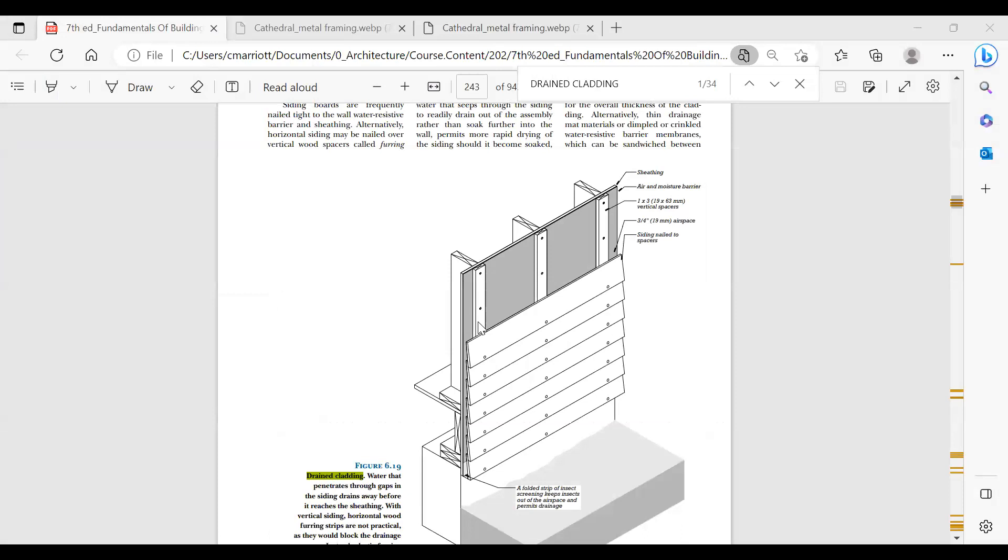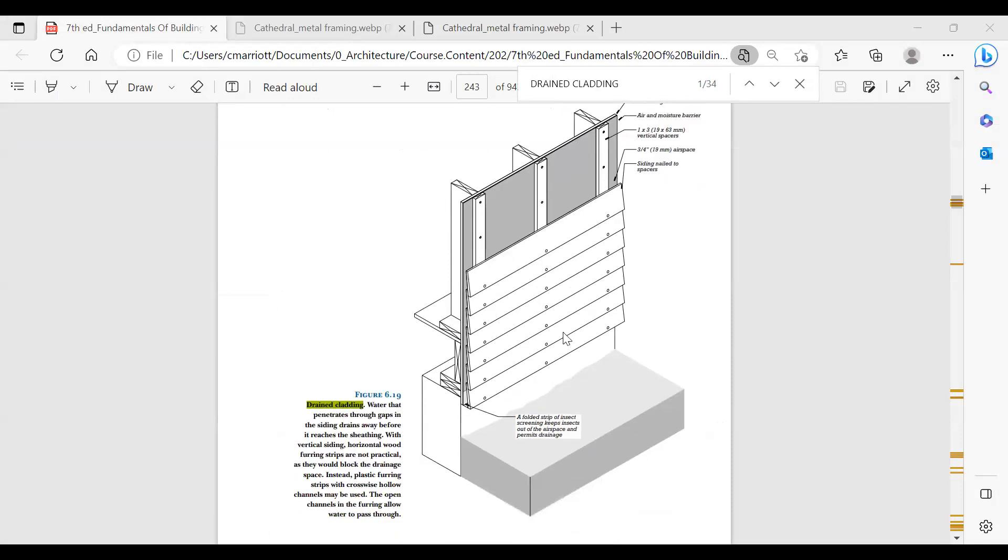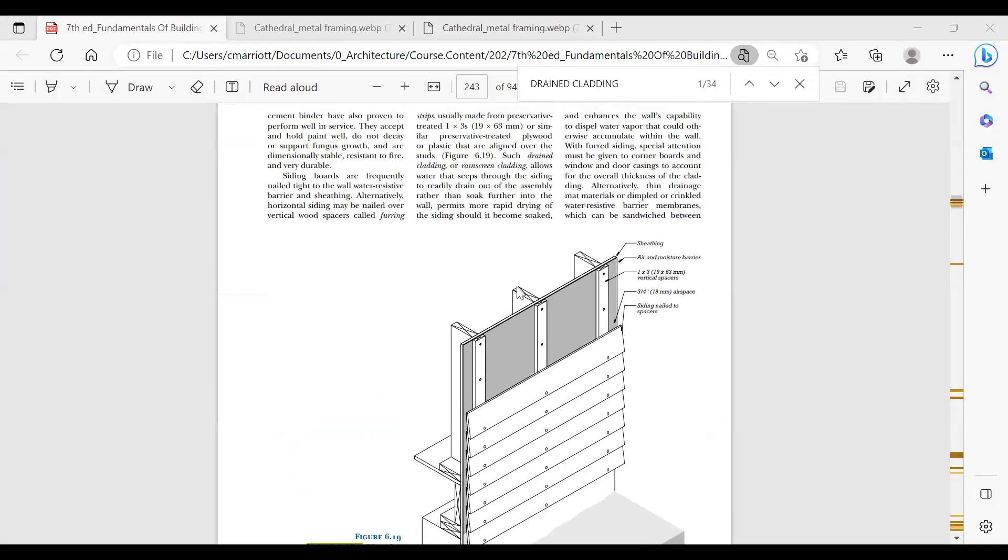Also with this wall we'll be using the drained cladding principle, which is shown in this image here from your textbook, where you have this air space behind the finished material that allows any water that gets through to drop to the bottom and pass out at the bottom of the wall here. So even though we're using metal framing instead of the wood studs that are here, we would use these kind of vertical spacers that are probably located 16 inches on center or whatever the framing is, so that they have a secure attachment and then the finish goes on top of that.